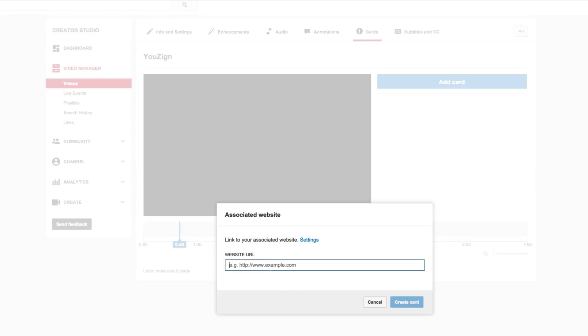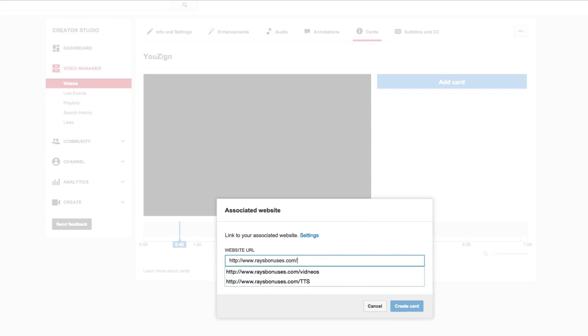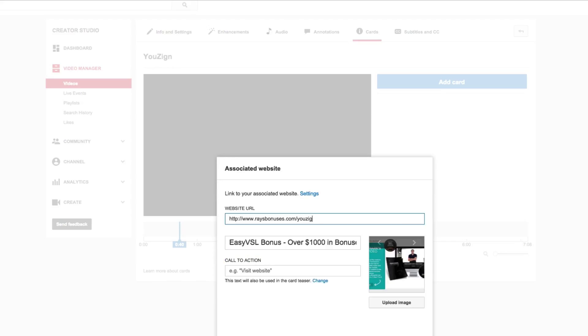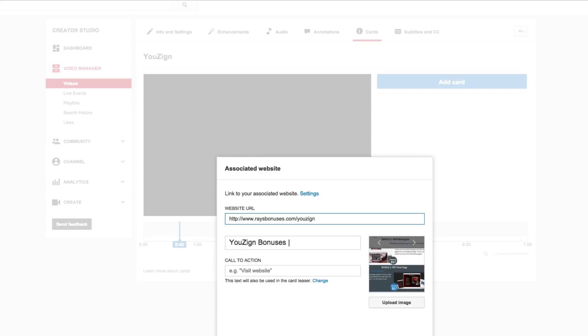Now in here we're going to put in a URL, in this case for me it's going to be my website here slash U-Zine. And you'll see in just a second here. It pulls that up and you'll see that it pulls up a thumbnail image here that we're not going to want to use.